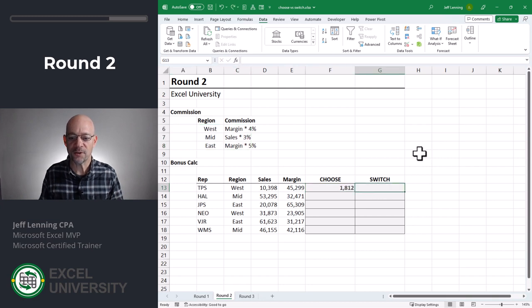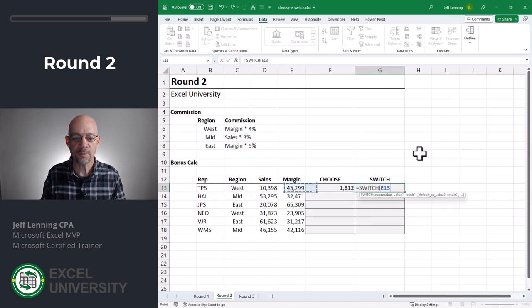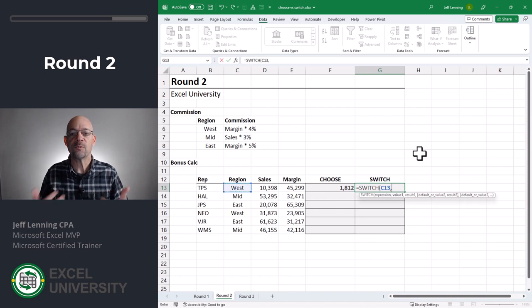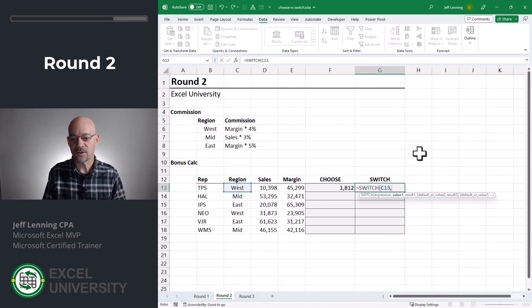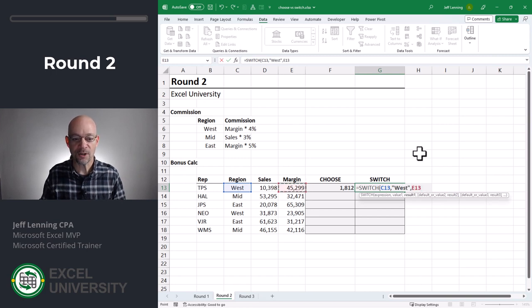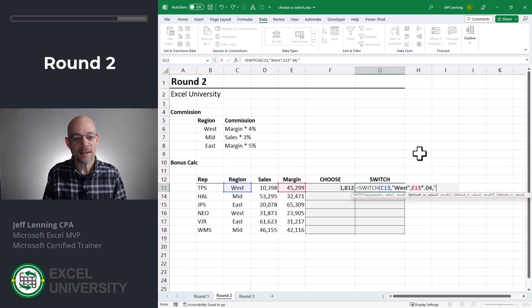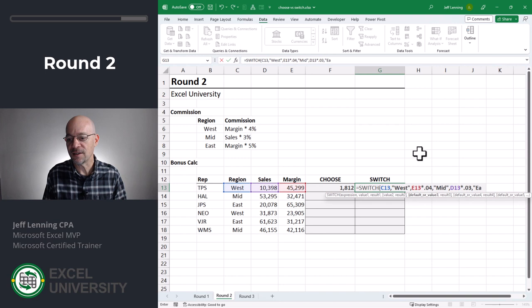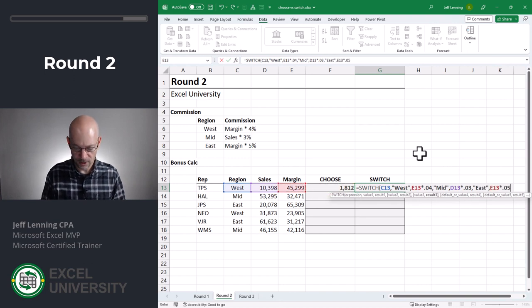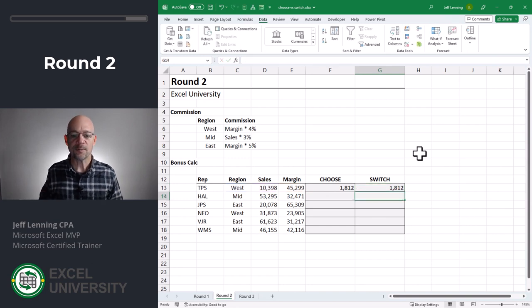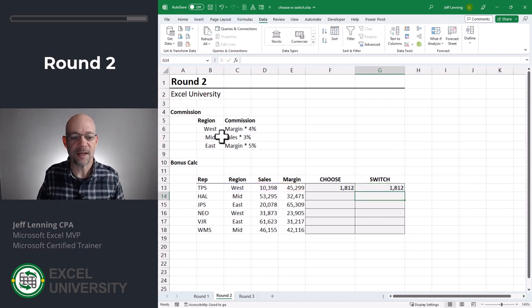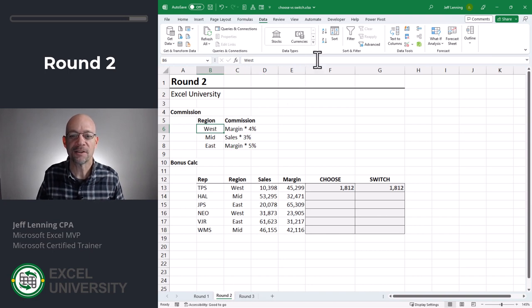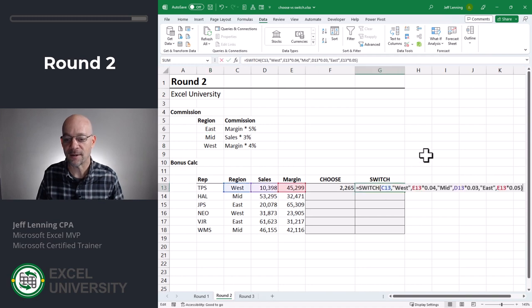Okay. So let me go ahead and undo. And now let's try this with switch. Equals switch. Once again, we're going to point it here, comma, and then we have these pairs of arguments. So if it is west, then the math is going to be margin times 0.04, comma, if it is mid, then our expression is sales times 0.03. And if it is east, then it is margin times 0.05. Close the function and enter. Now let's see if it's susceptible to that whole sort thing. As you can expect, it's not going to be a problem. Let's just prove it out. Let's go ahead and do another sort A to Z. And the switch function does not break.